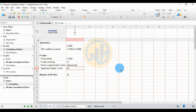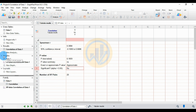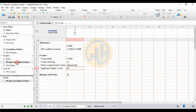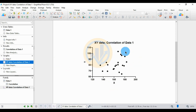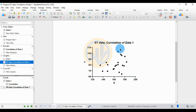Now let's create the Spearman correlation graph in GraphPad Prism. Go to the graph options, click on the XY data for Correlation Data 1, and the graph is already created in GraphPad Prism.